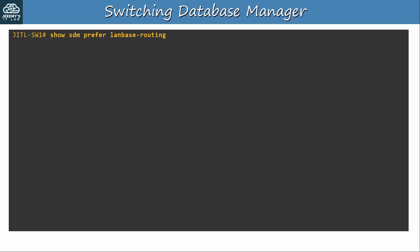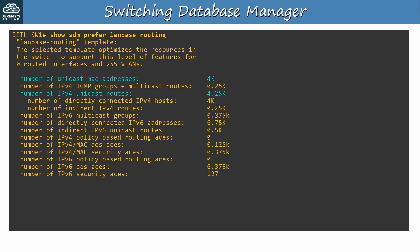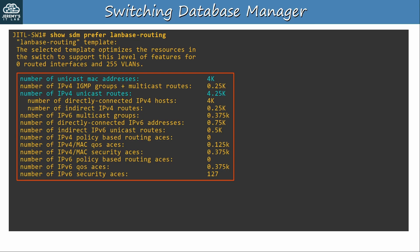You can view an SDM template by using show sdm prefer and then the template's name. Here's the LAN-based routing template. Look at the allocations this time. The number of MAC addresses is half the number of the default template, but now it can support over 4,000 unicast IPv4 routes. If I wanted to perform routing on this switch, I'd use this template.